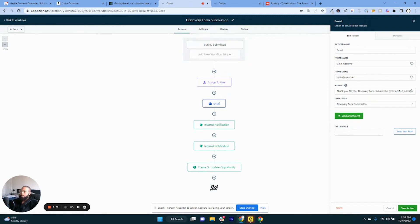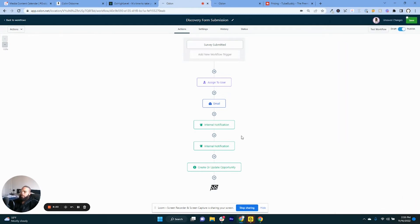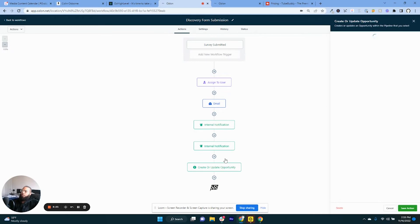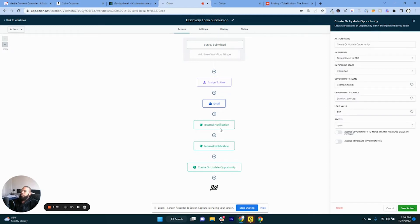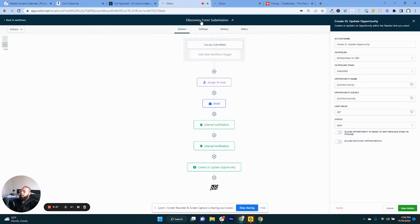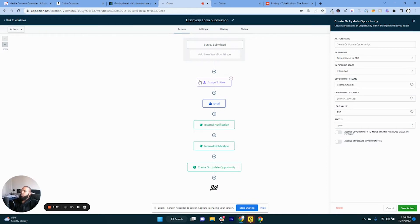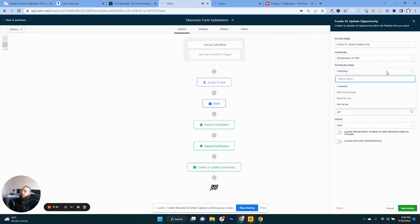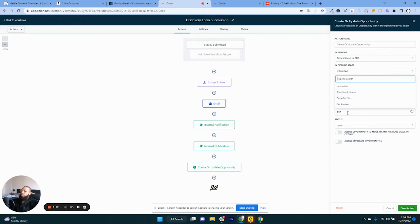I've also added in a create or update opportunity. This is for adding specific leads into the pipeline so now I know where my clients are at. If someone bought something or just discovered a form or specifically here since they discovered a form they're in the process. Like you look at this pipeline here, we have the Entrepreneur CEO pipeline. You have the interested, start the business, done for you, and get review pipeline section. So out of those three, the one that would not be a paying product, paying person would be the interested.